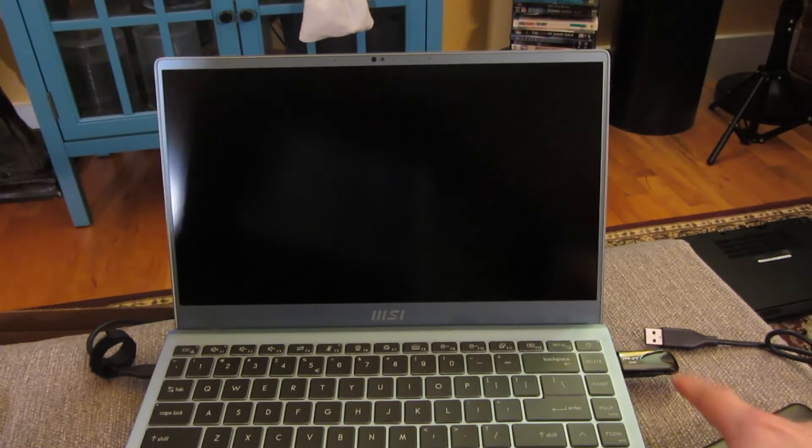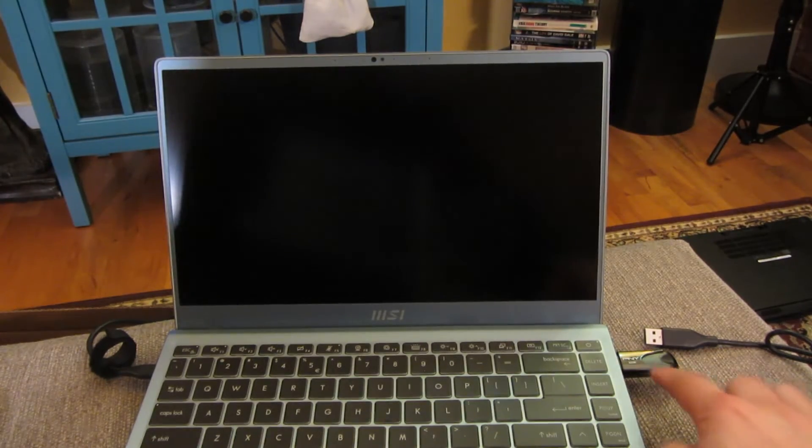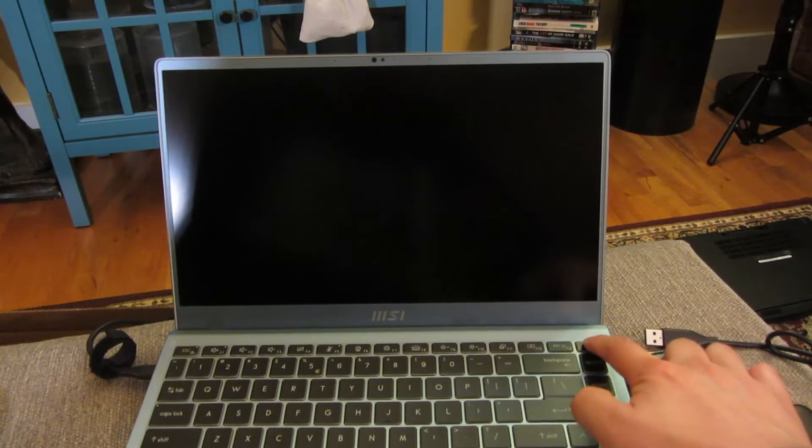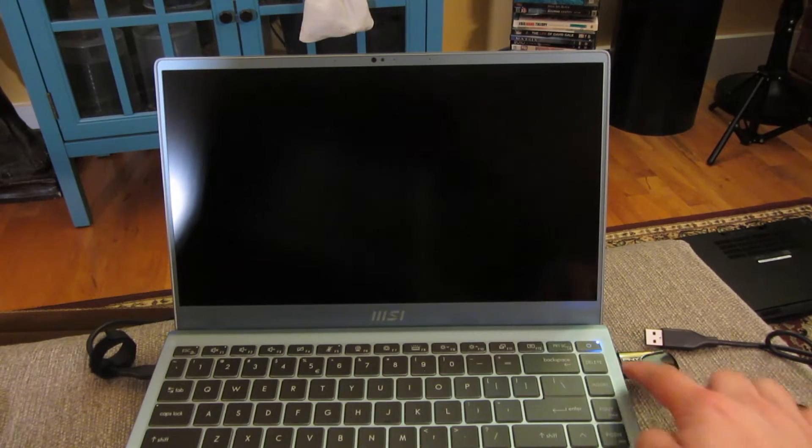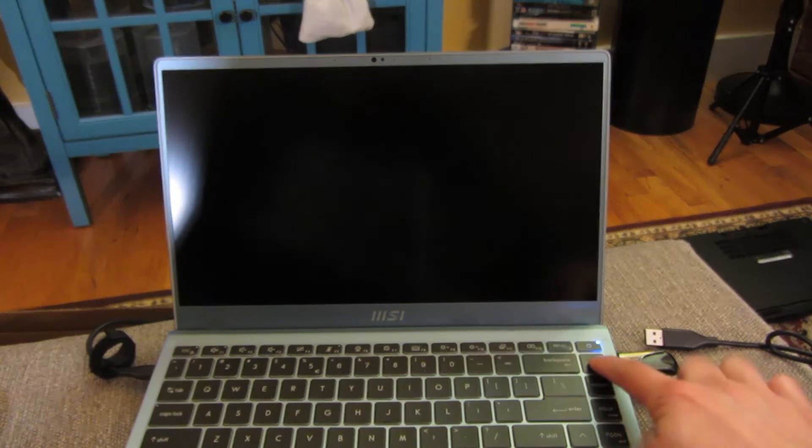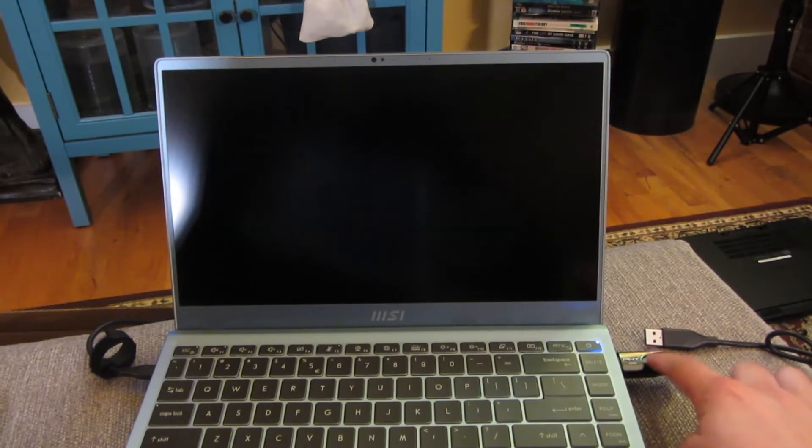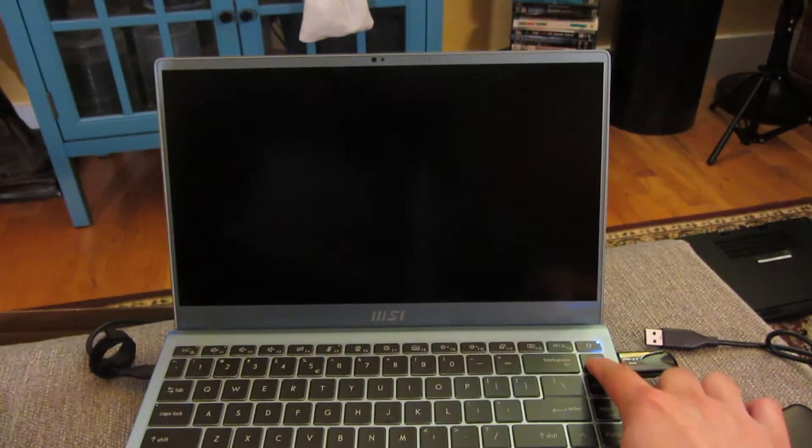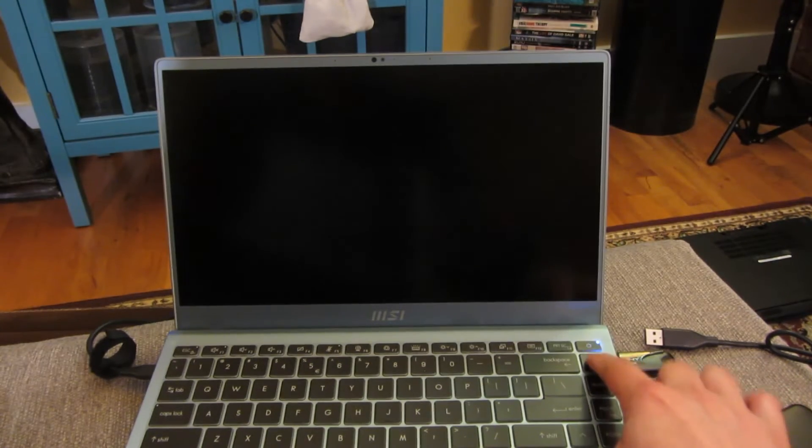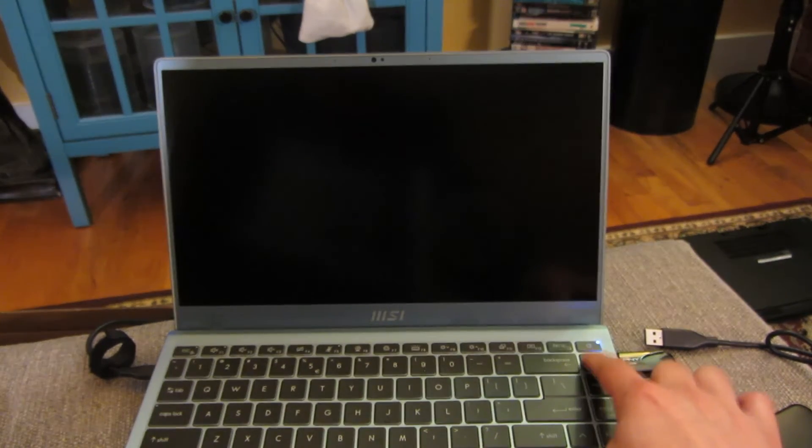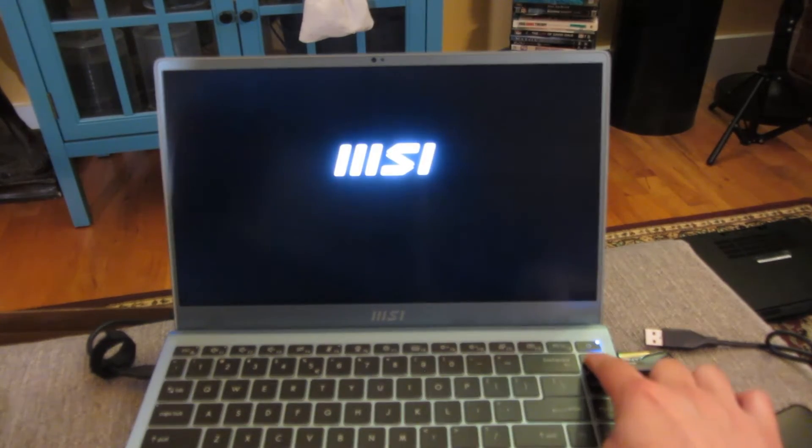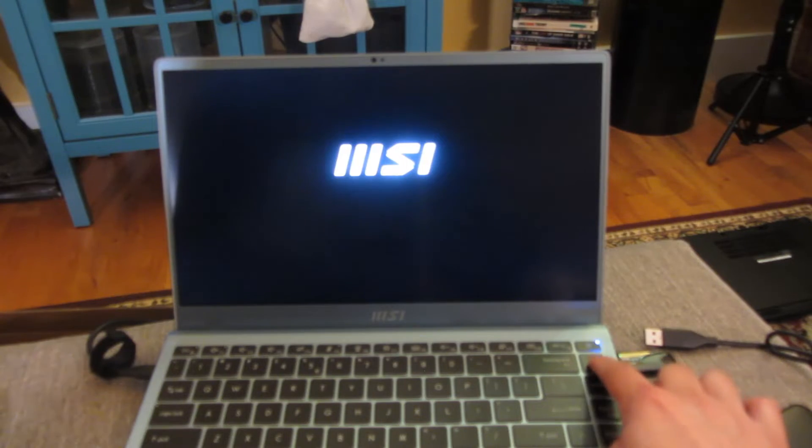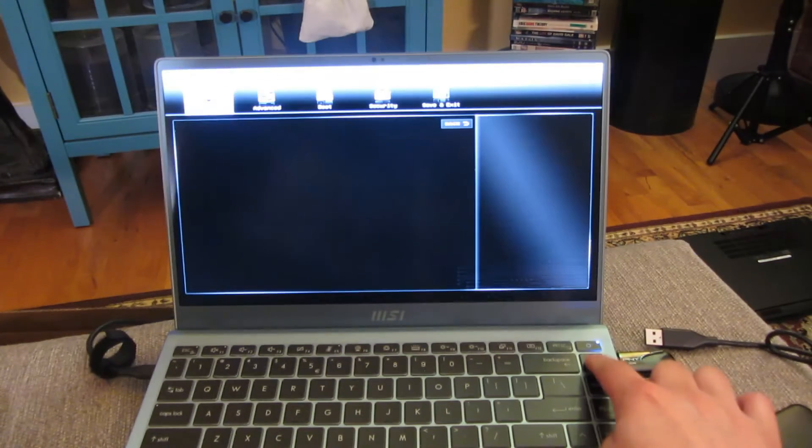So now I have my Clonezilla USB in there. I'm going to boot up and keep hitting Delete. Right here is my USB with Clonezilla. I'm going to keep hitting Delete to get into the BIOS, and then I'm going to set the BIOS to boot off my USB.